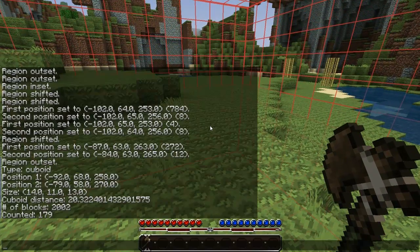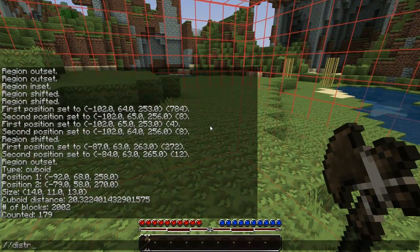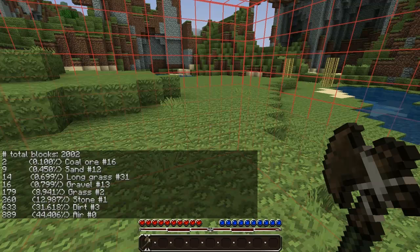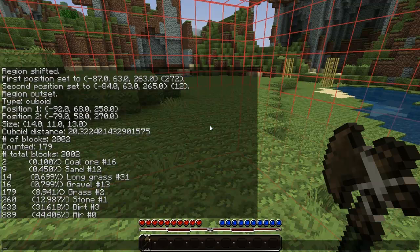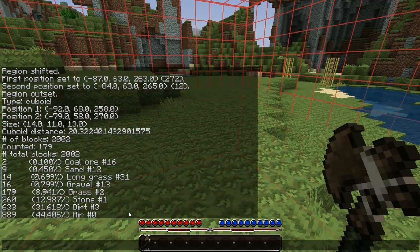The next command is the distribute command, which is //distr. It will give you the full distribution of all the blocks in your current selection, with the percentage, exactly what they are, and exactly how many there are. I've used this in several different situations where you need to know what kinds of blocks are in your current selection. So that's pretty helpful.